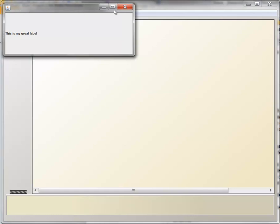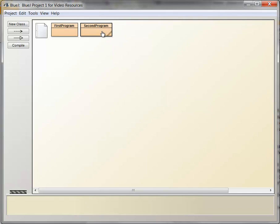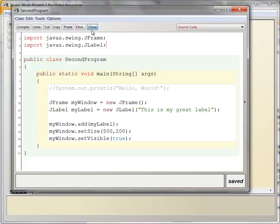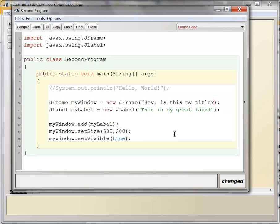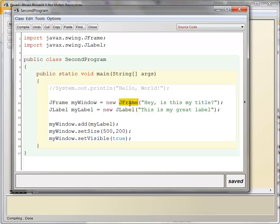Let's see if we can go add a title. It just so happens that the Java programmers allowed for the possibility of putting a string into the JFrame parentheses here. So if I say, hey, hey, is this my title? I'm going to compile.